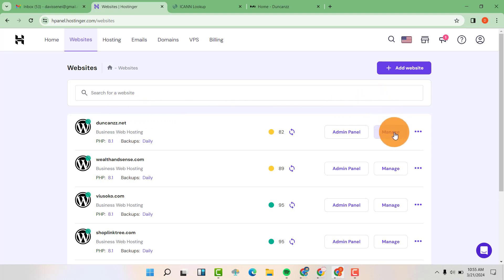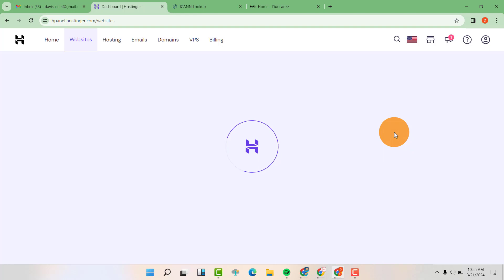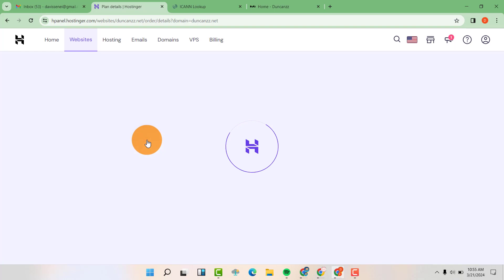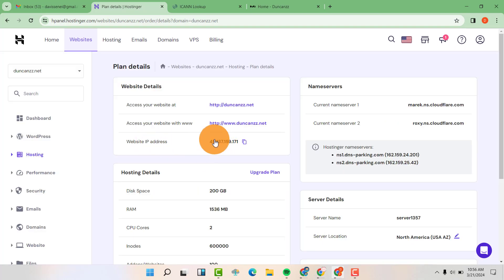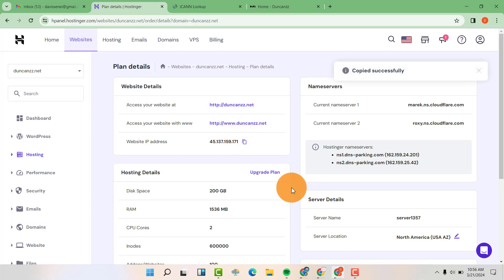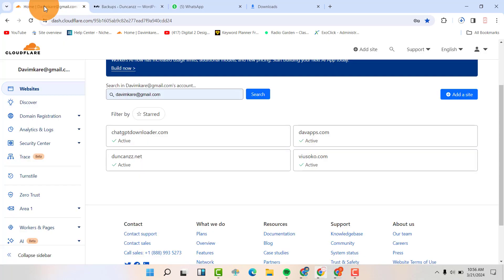From there you can click on manage. Once you click on manage, you're going to see to click on see details here. Then you're going to have your IP address here. This IP address is very important because it's going to point to your Cloudflare account. So you're going to click on copy here, then go to your Cloudflare account.